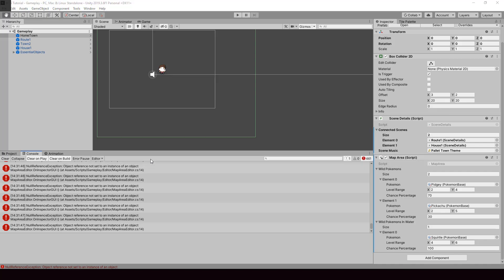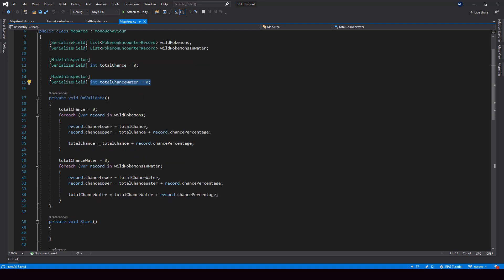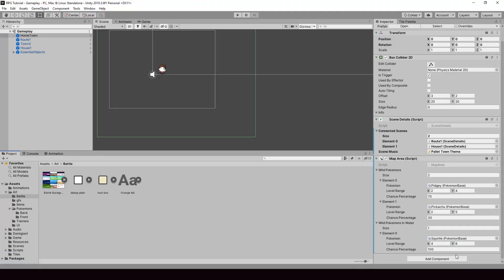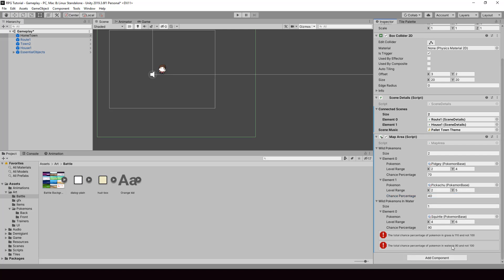There's an error because for the variable name I was passing 'total chance in water' but in the map area script the name is actually 'total chance water' — so let me fix that. Now clearing the errors and setting the chance percentage to 90, you can see the error shows 'the total chance percentage of Pokemon in water is 90 and not 100.' Checking the grass validation as well — now we have two different errors, one for Pokemon in grass and one for Pokemon in water. The validation is working fine.